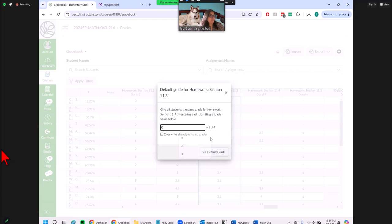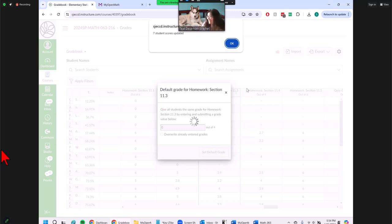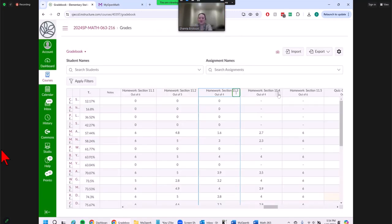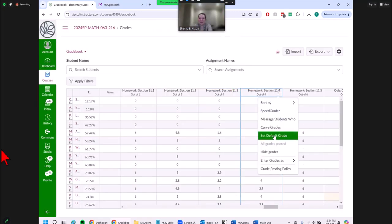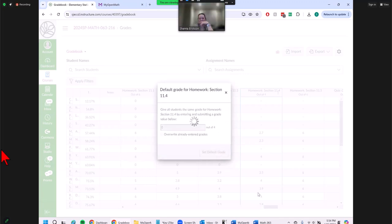This grade issue does the same thing for MyLab and Cengage — it's not just MyOpenMath; it's a quirk of any integration. So if you're used to that, this will be the same. These dashes mean the student isn't responsible for this assignment in Canvas's view. So every week I set the default grade to zero. It's pretty quick and it's a quirk of the integration.